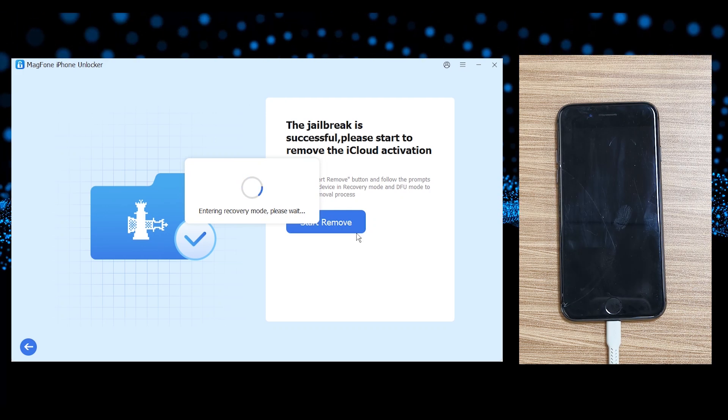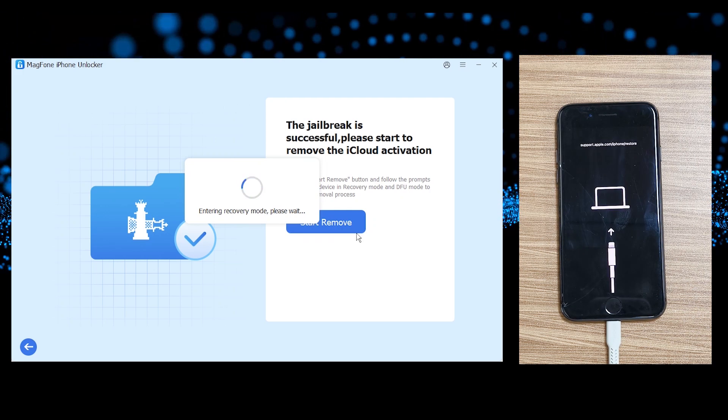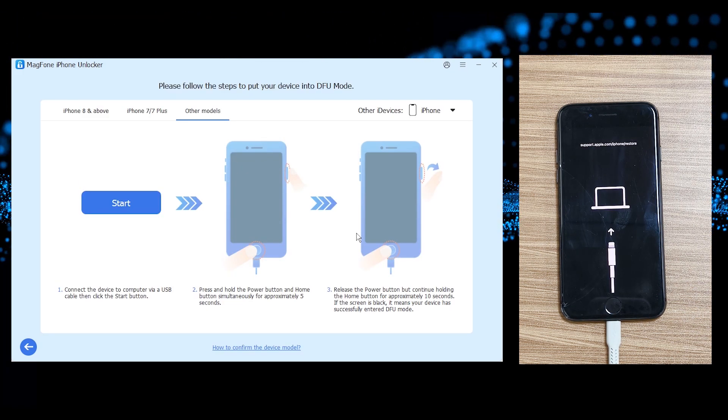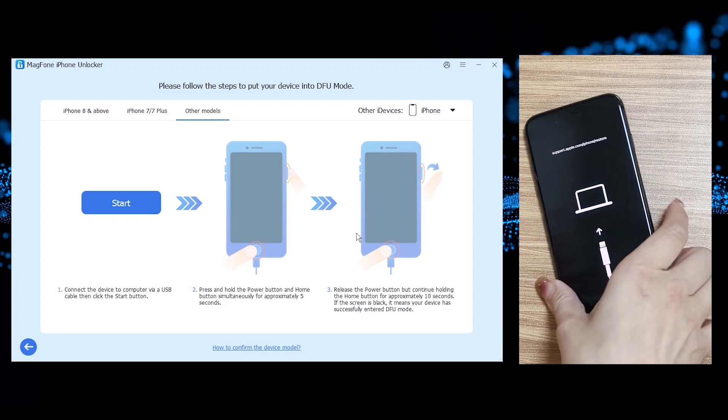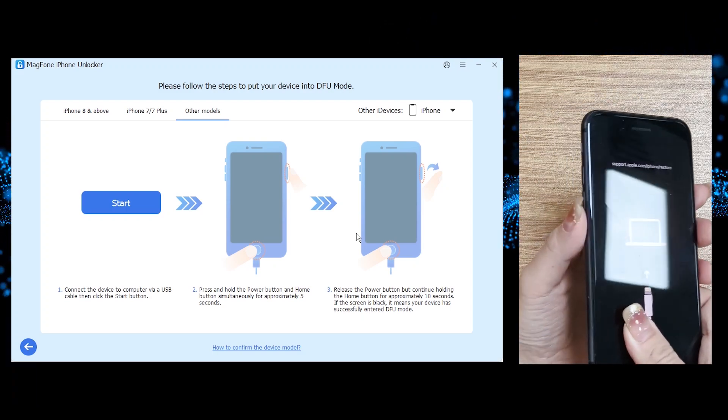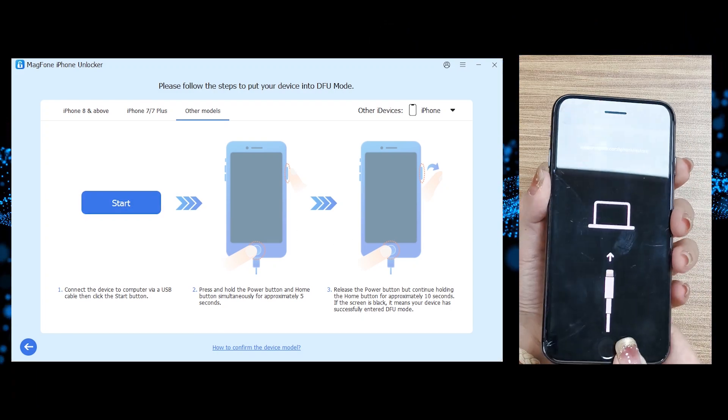After jailbreaking, MagPhone prompts you to manually enter DFU mode again, same steps as before.